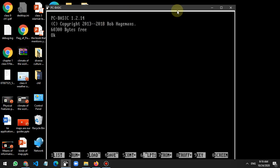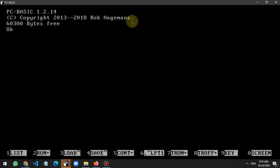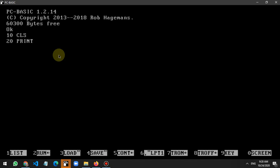Now the environment is open and here you type whatever commands you want to make a program. For example, I write: 10 CLS, then 20 PRINT 'Hello World'.